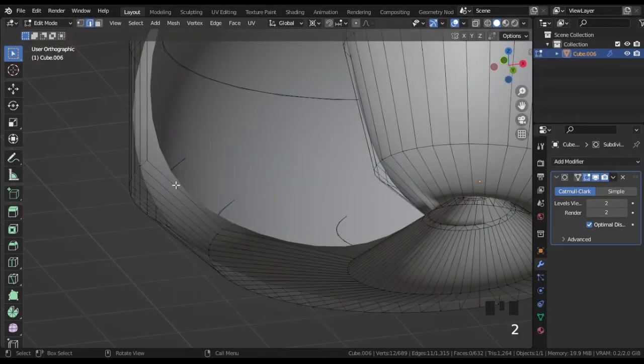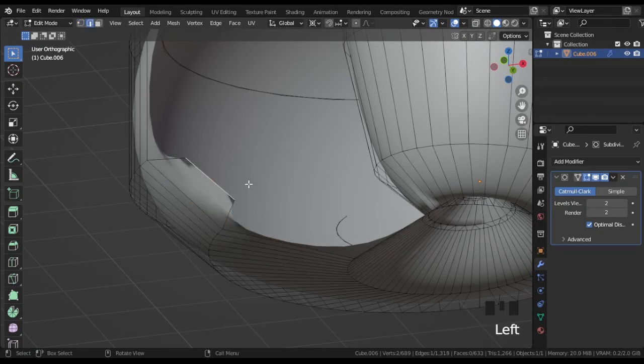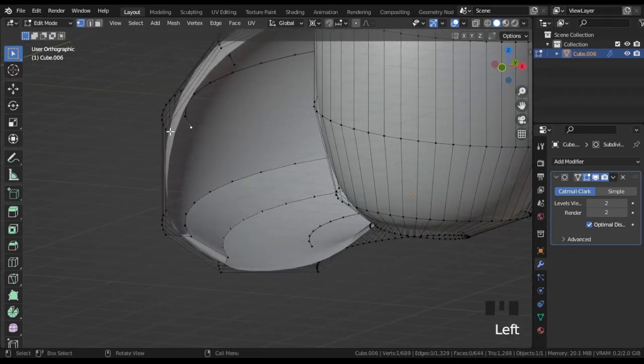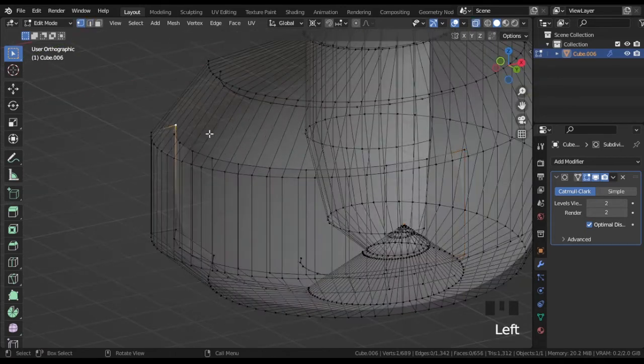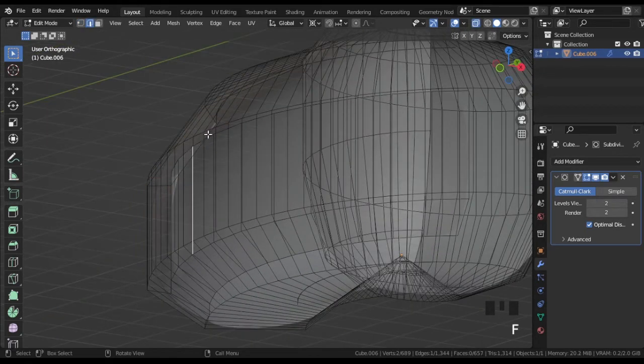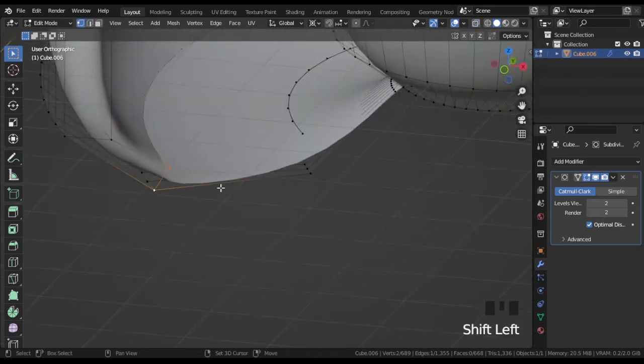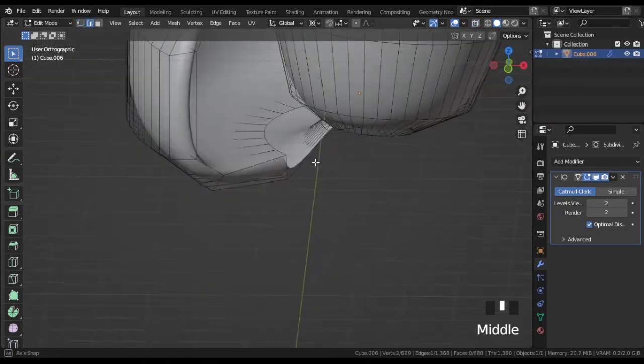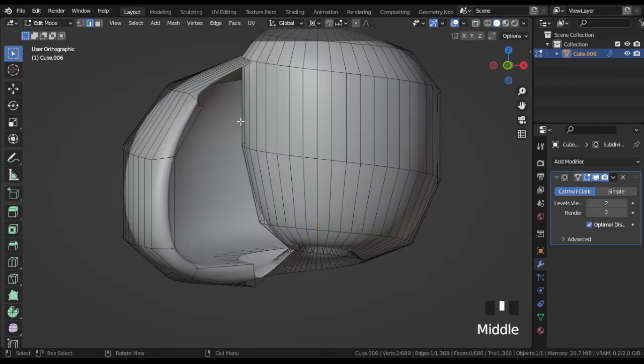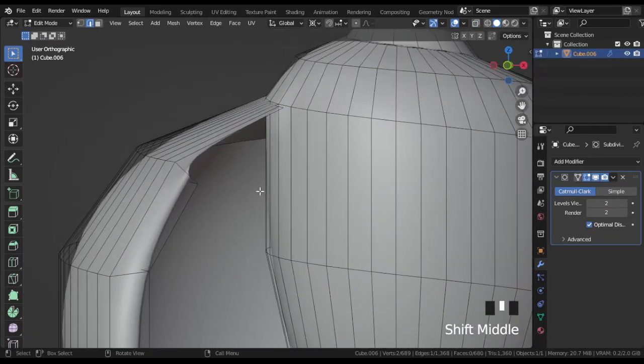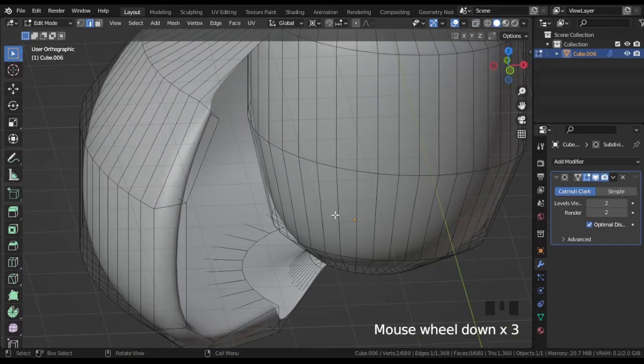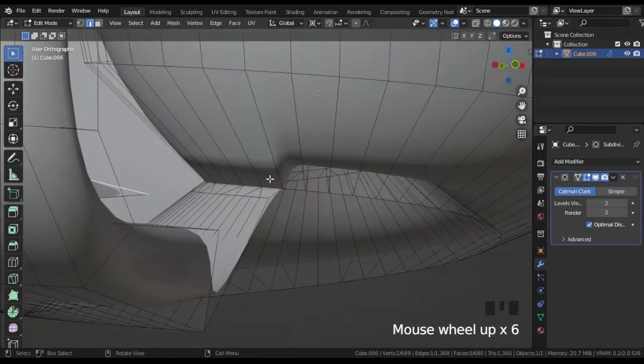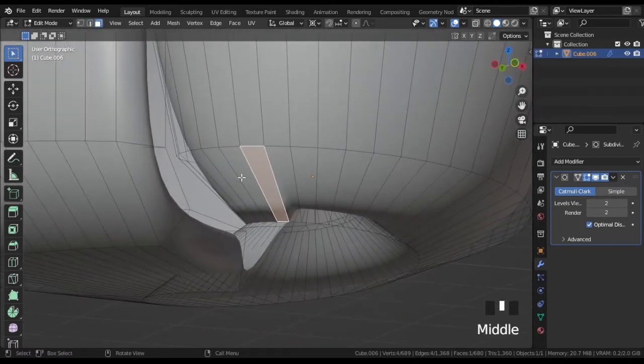When it is done, fill faces to add thickness for the outer wall.